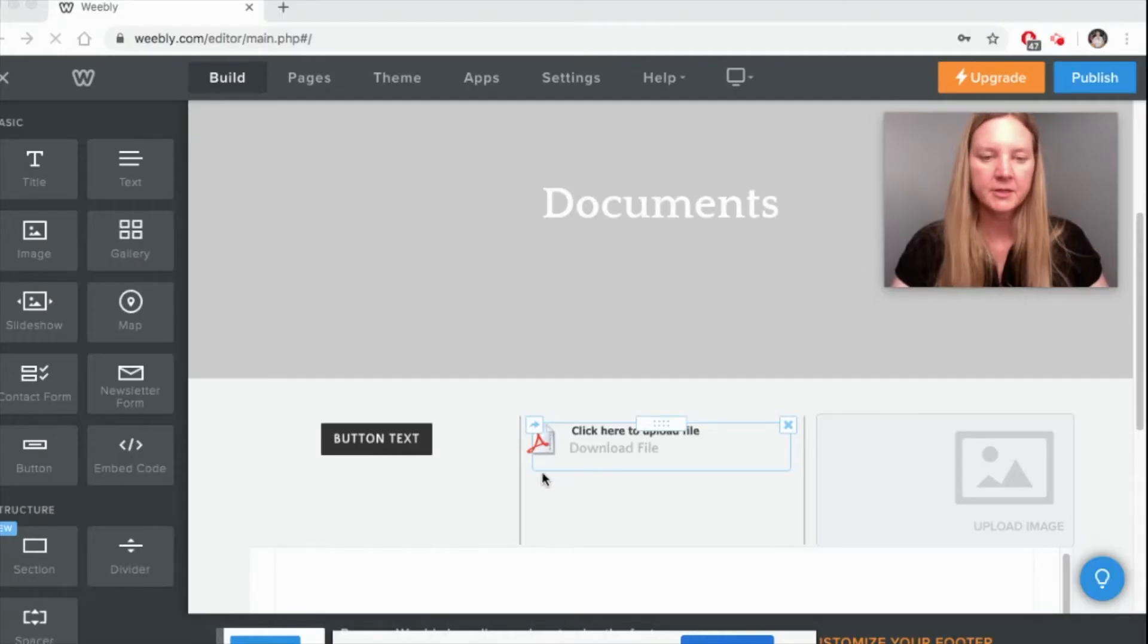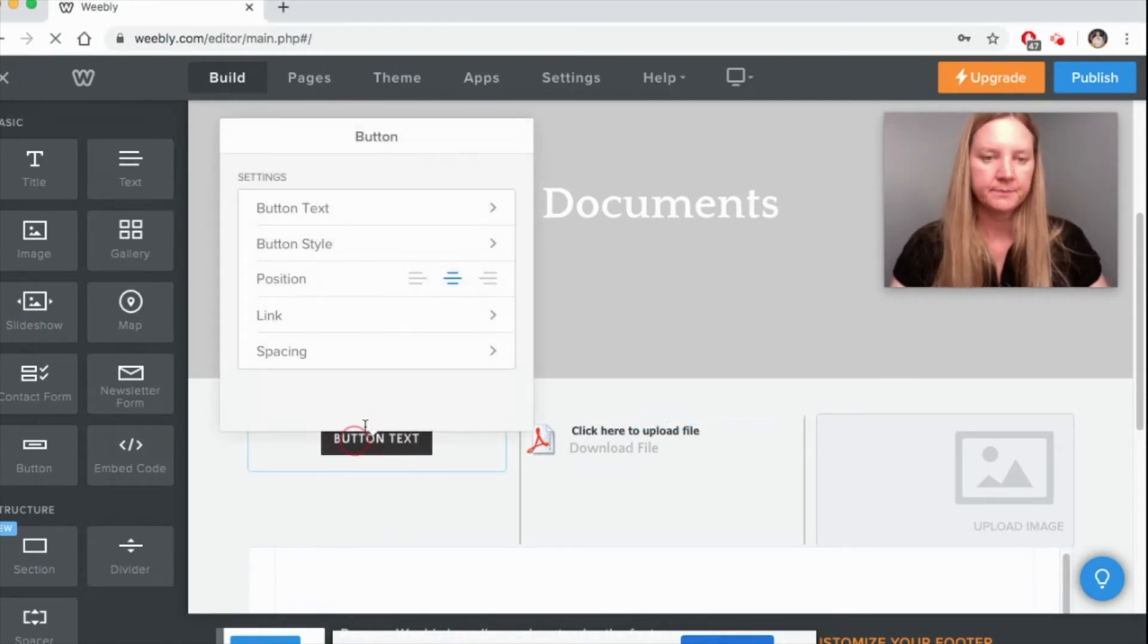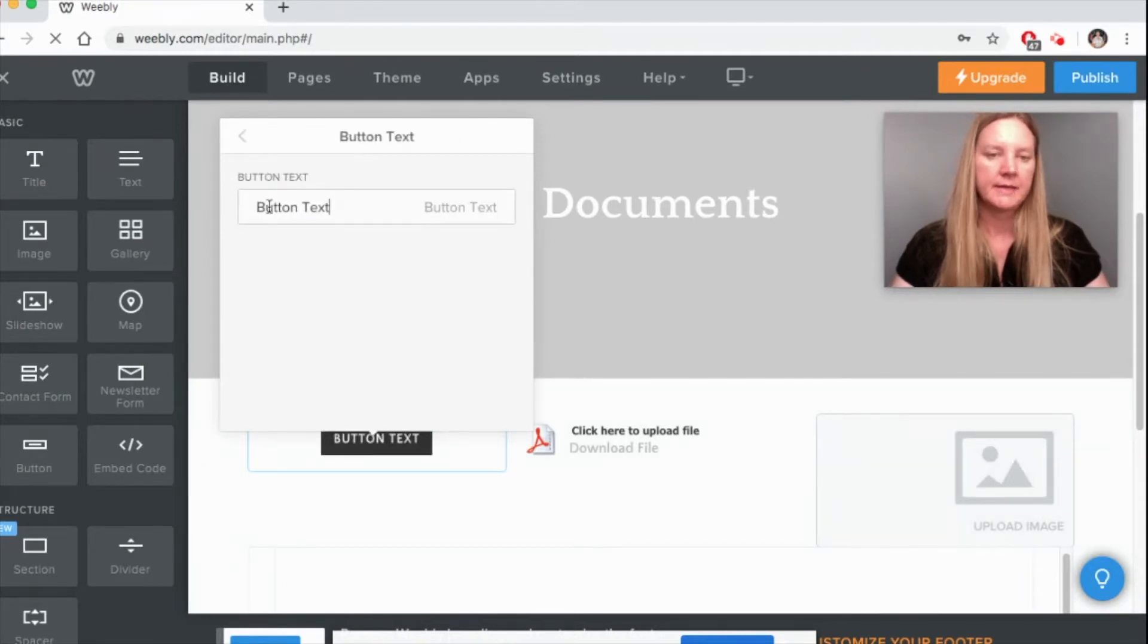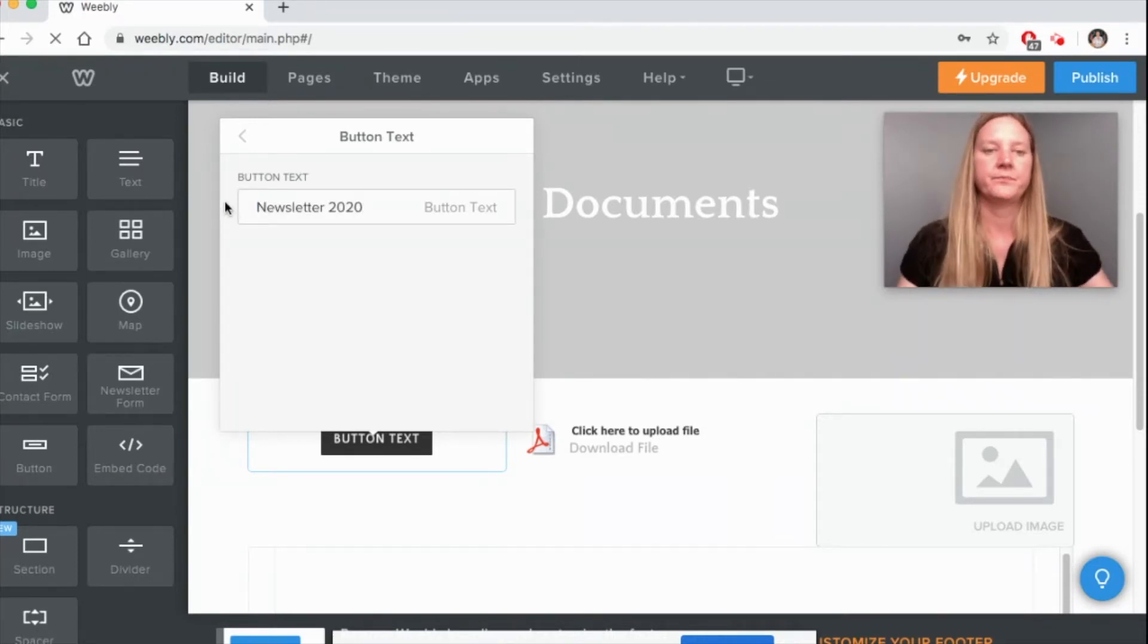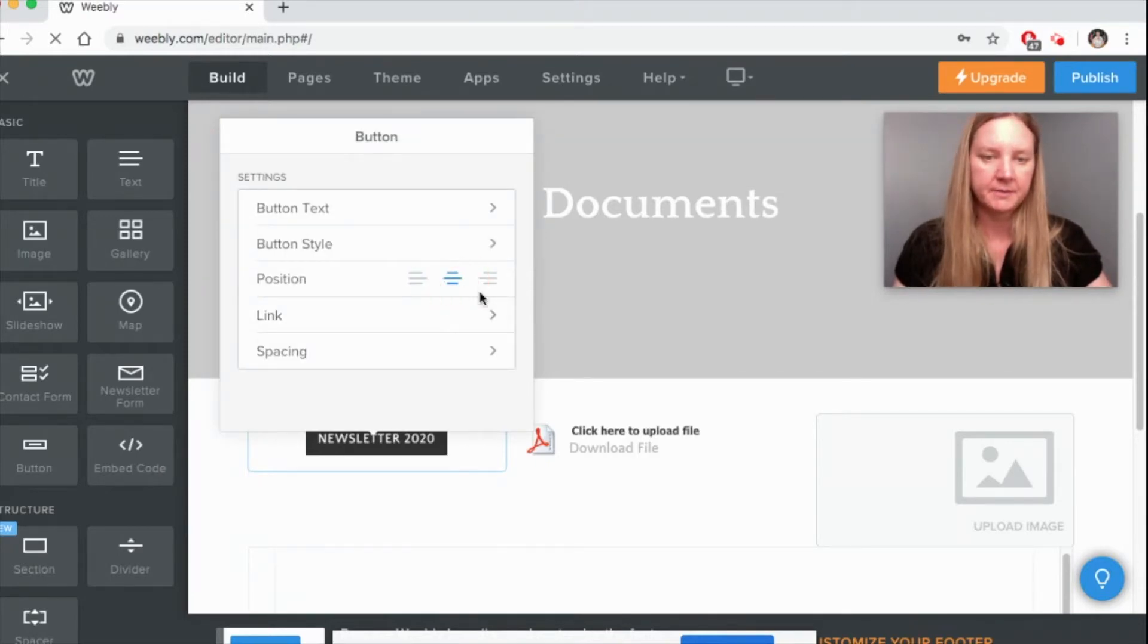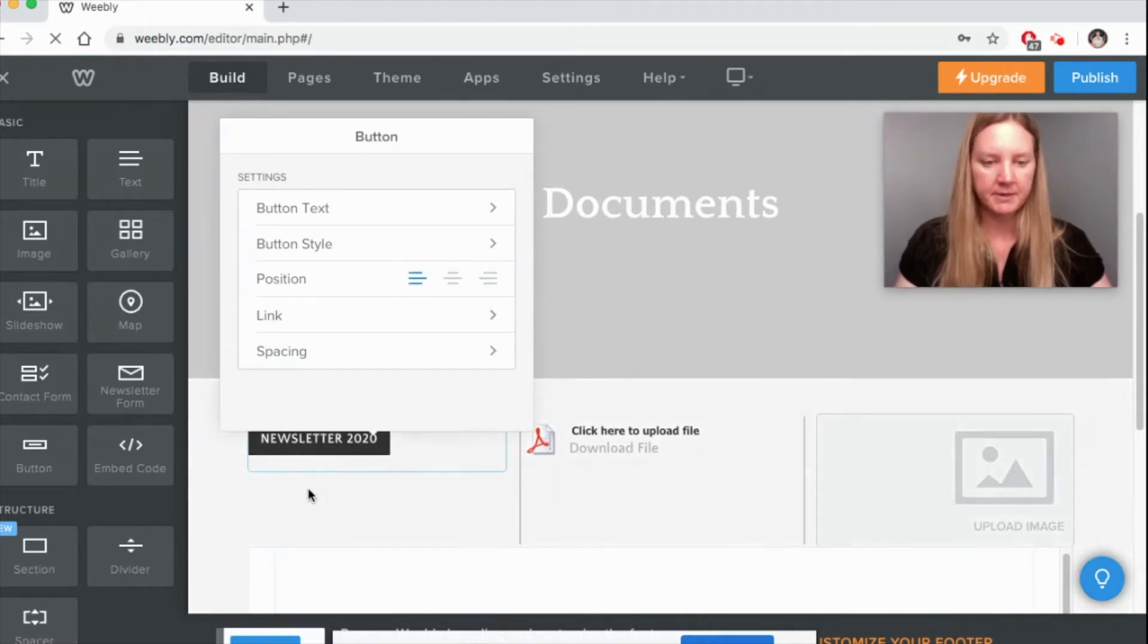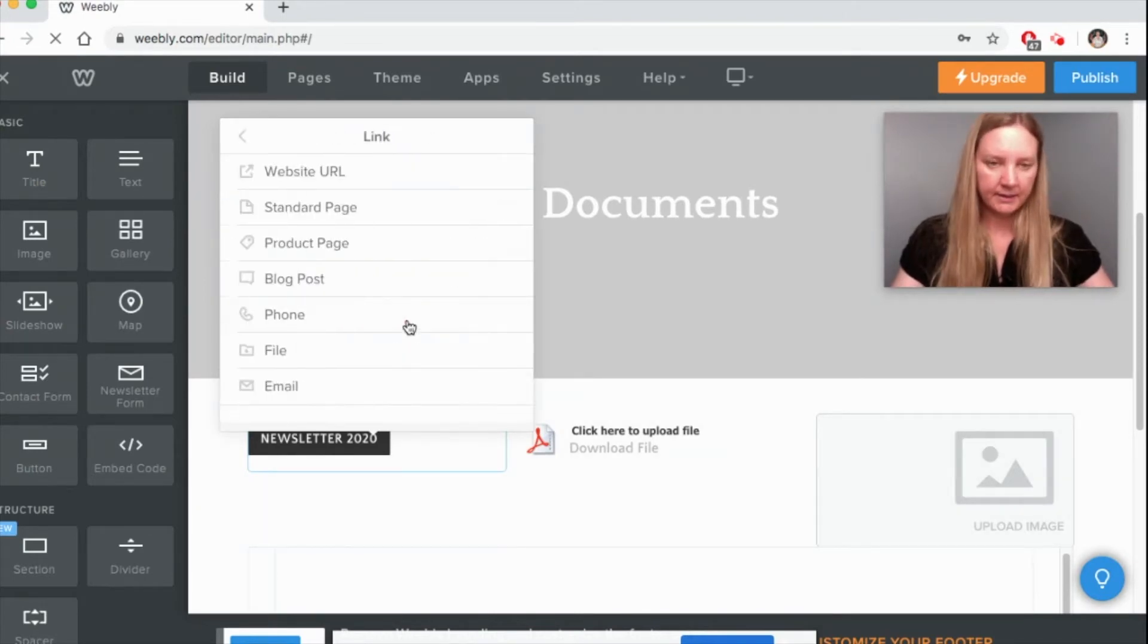Let's take a look at how to customize these four options. First, let's take a look at the button text. Just click on the button and the first thing you need to do is change the actual text to whatever you need it to say. I'm going to write Newsletter 2020. Then you can change the position to be left, middle, or right side.